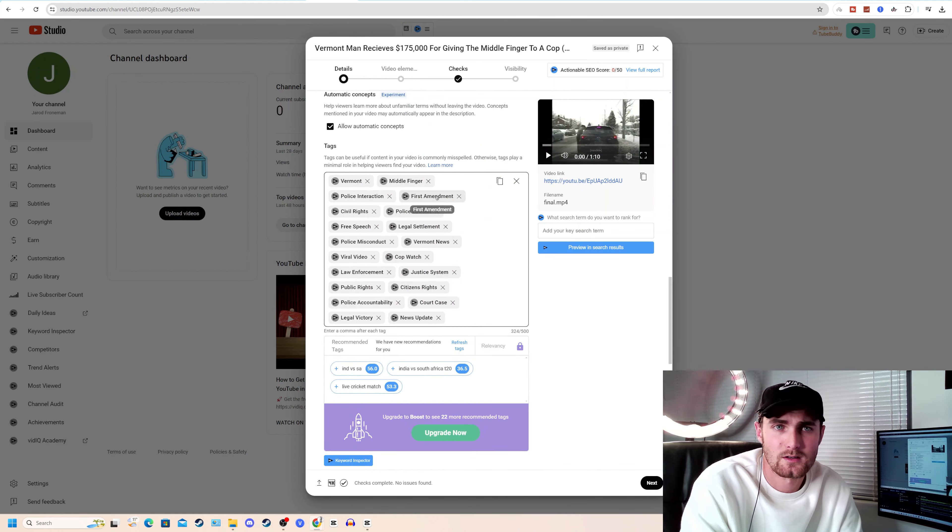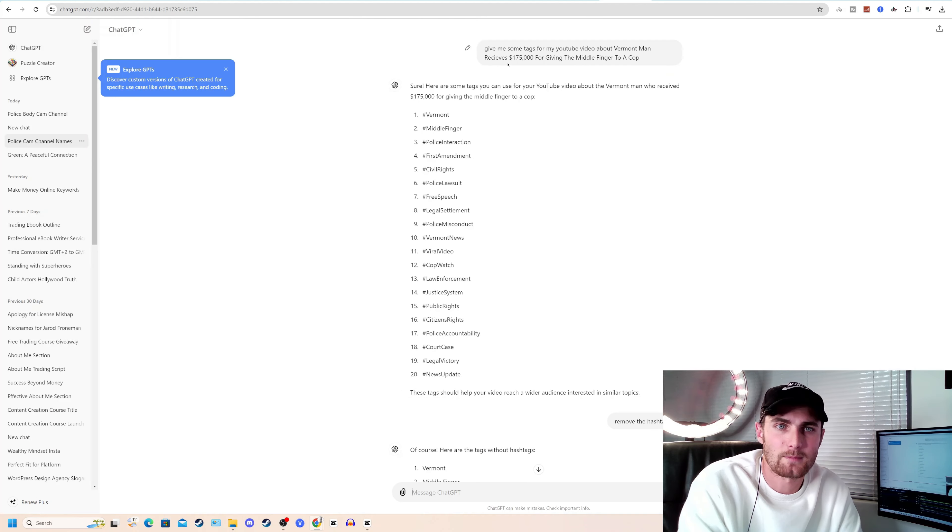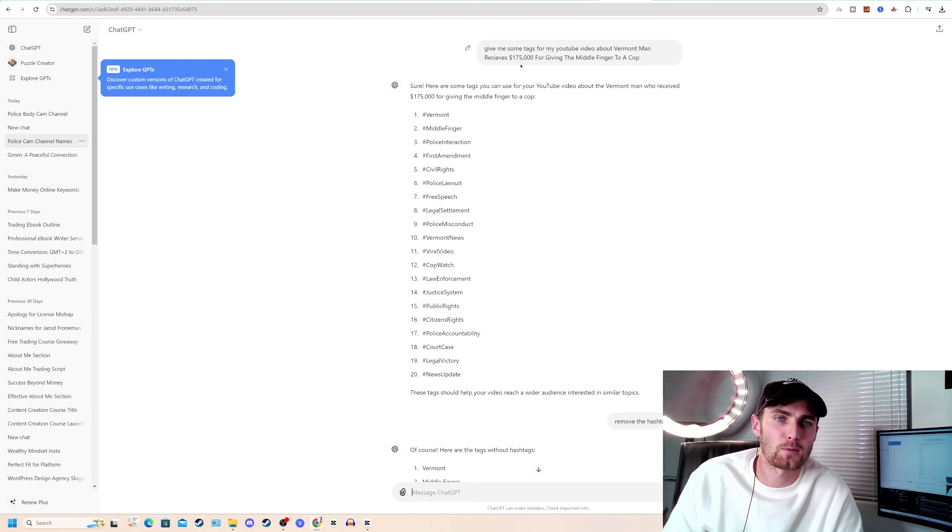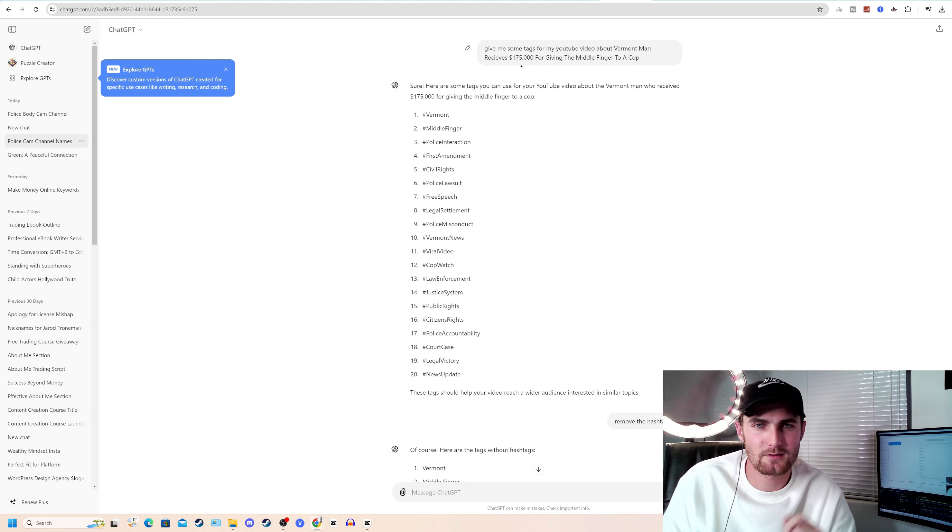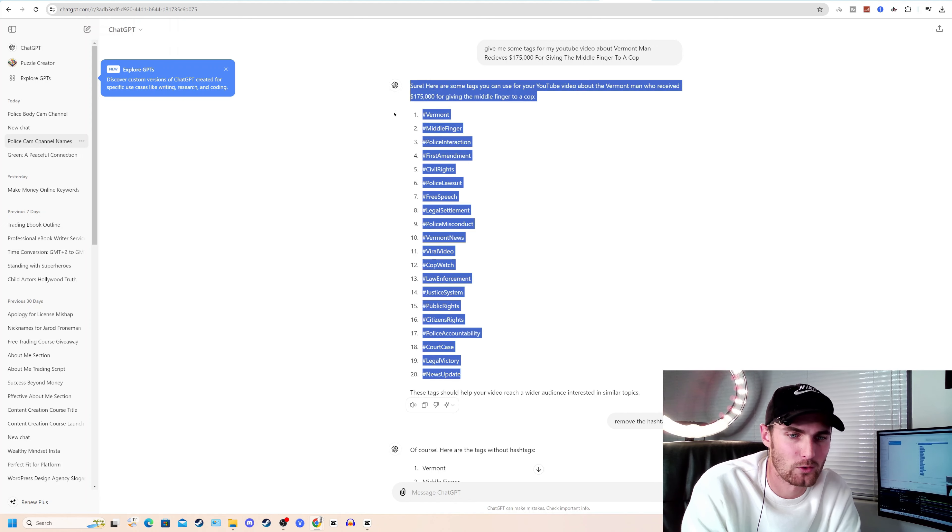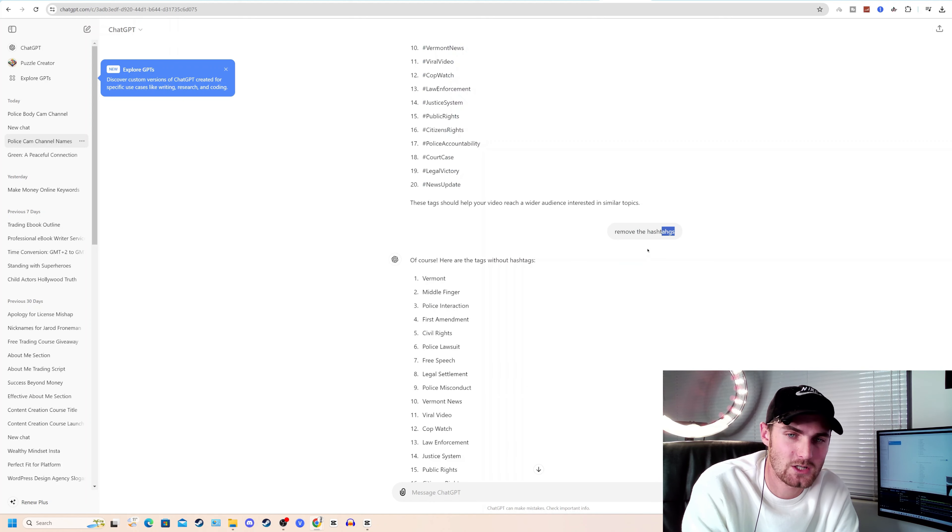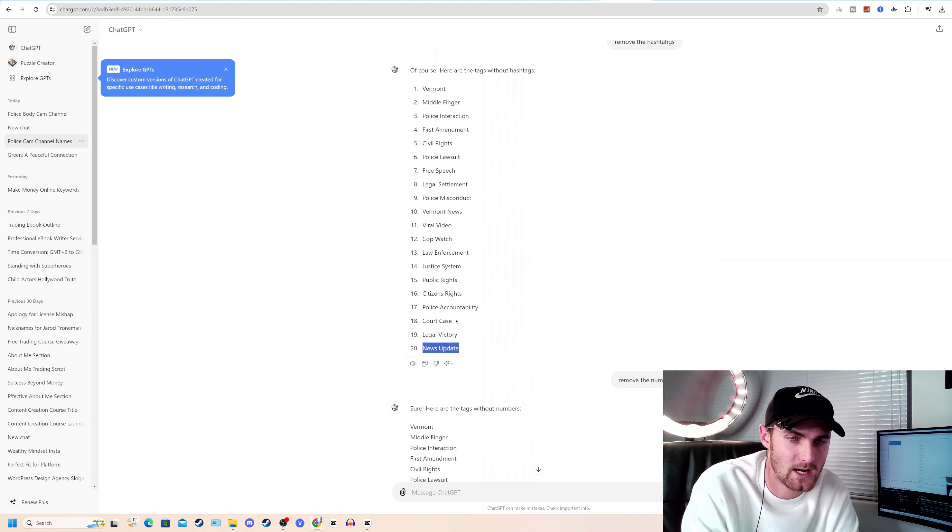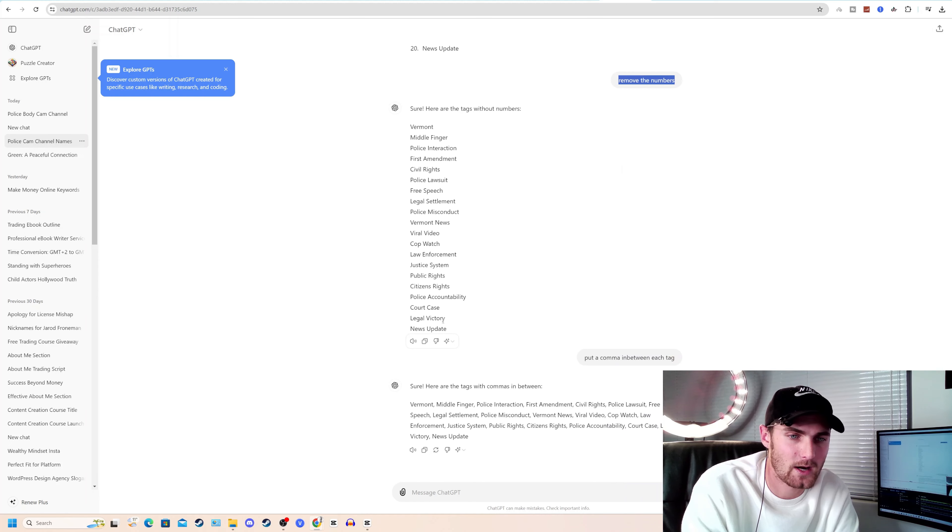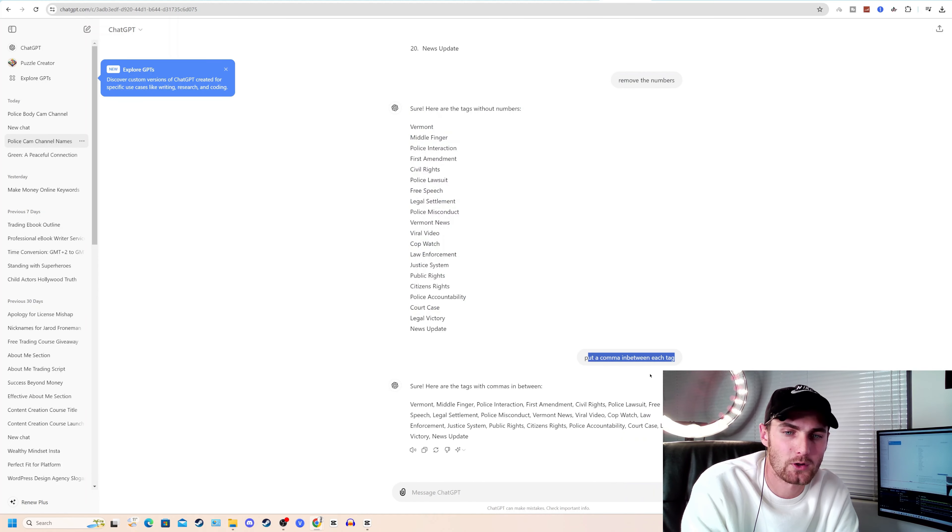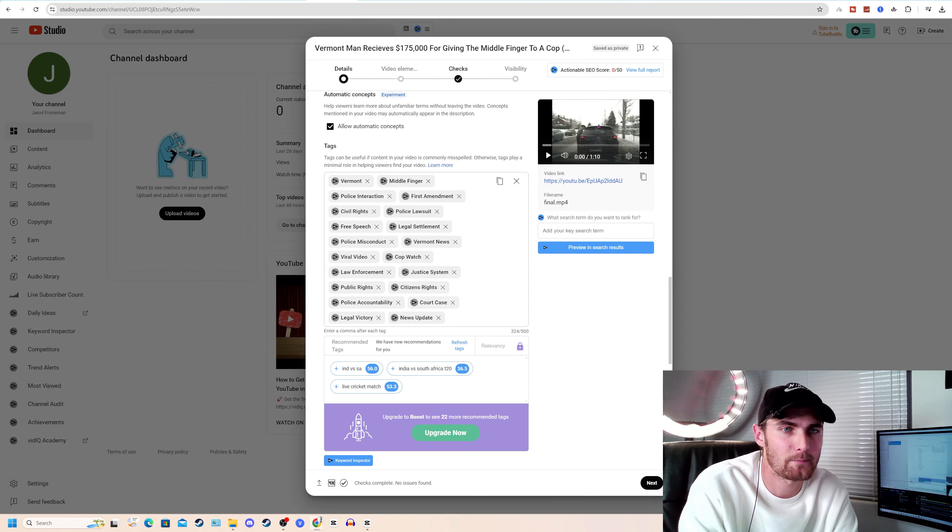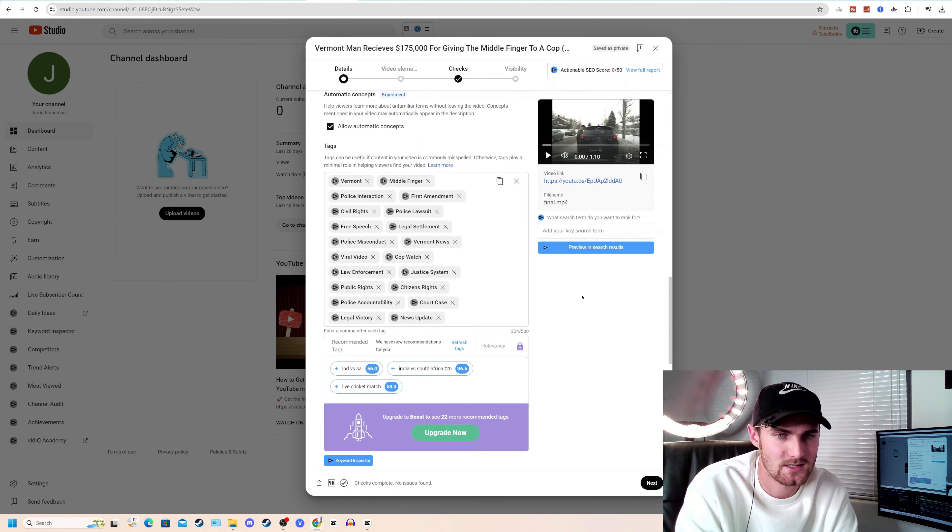For your tags, very simple. Come over to ChatGPT again and type the following: Give me some tags for my YouTube video about Vermont Man who receives $175,000 for giving the middle finger to a cop. It'll give you all of these tags. I just ask ChatGPT to remove the hashtags and then to remove the numbers so that I can copy and paste it. And then to put a comma in between each tag. Then copy all of these tags for that video. Come back to your video and paste that in your tags section.